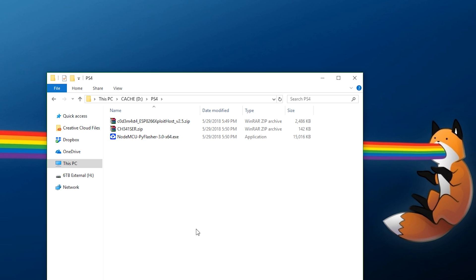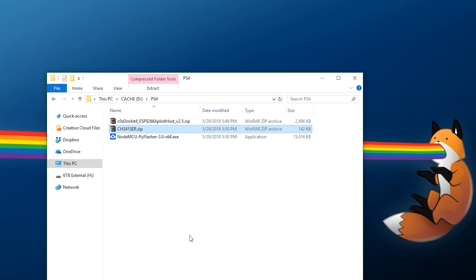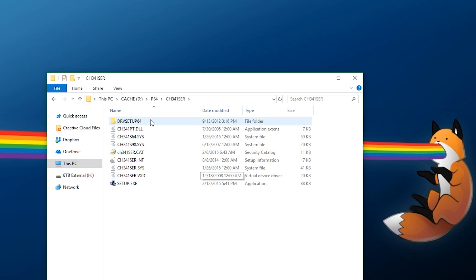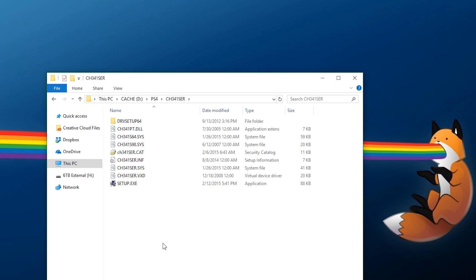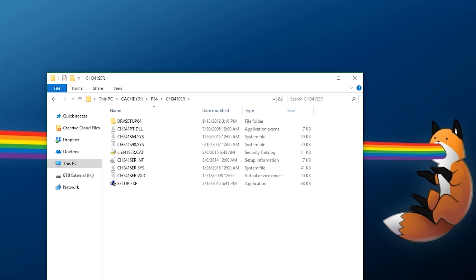First, take your ESP8266 and hook it up to your PC. It might try to install some stuff and probably fail, but that's why we have the driver. Right-click and extract the driver — it will give you a folder, and you can either run the setup EXE or install it through Device Manager.